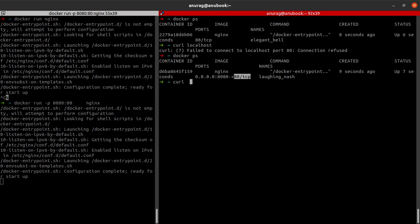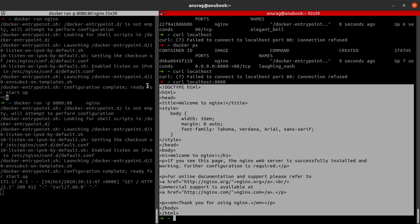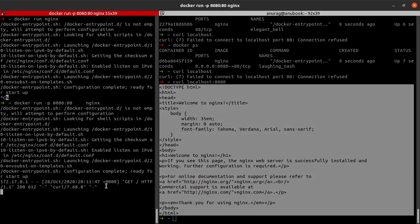So what happens when I say curl localhost? Well, it's not gonna work because my port 80 is not mapped to port 80 on the Docker container. But when I say curl localhost 8080, I indeed see this response and I can see that logs are getting generated on the nginx web server.